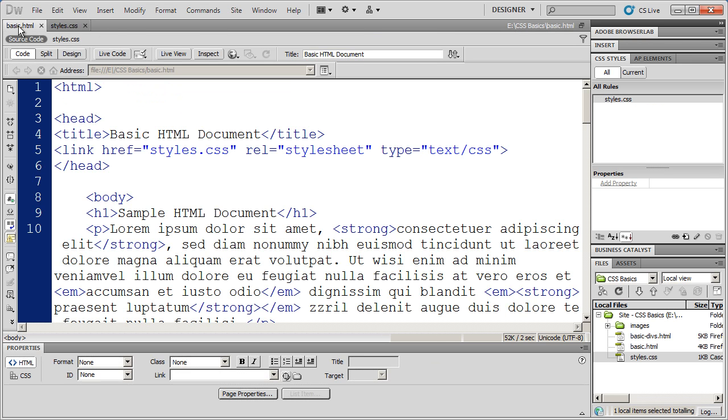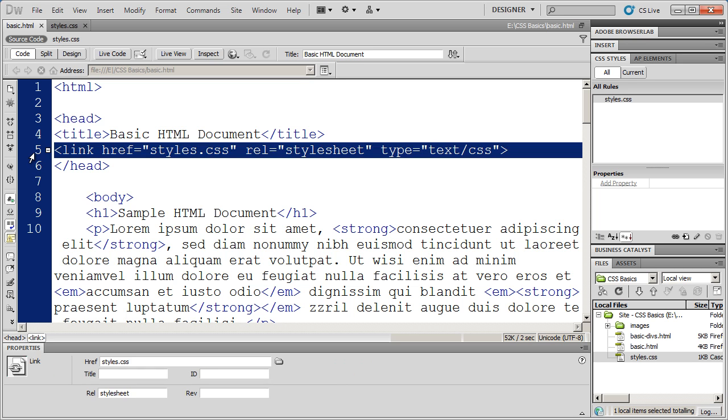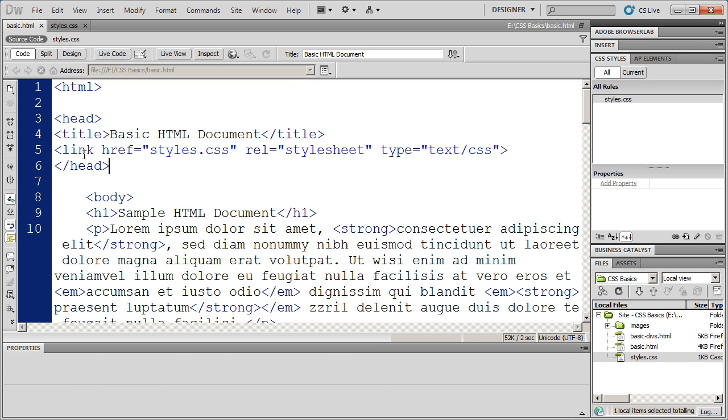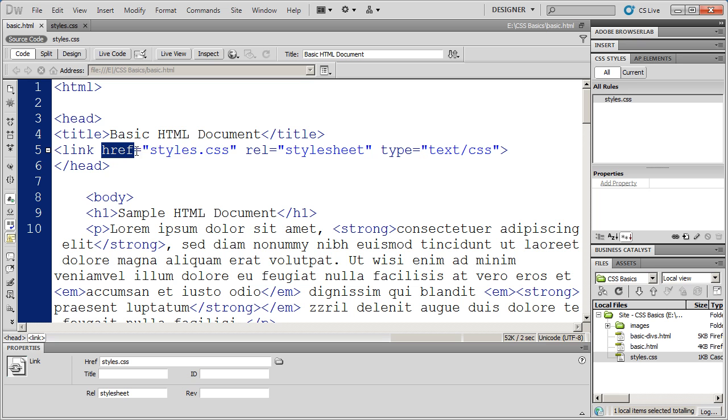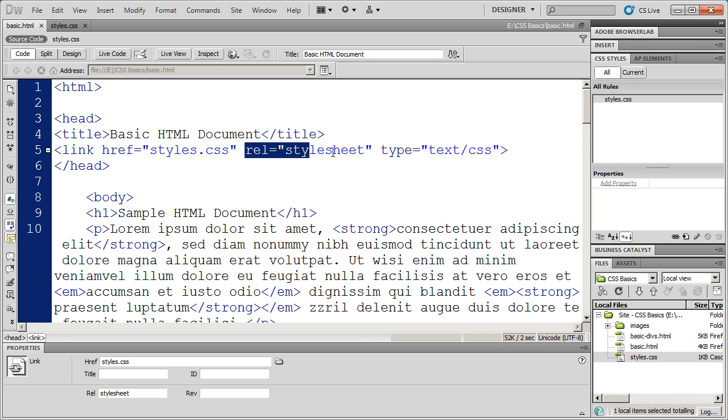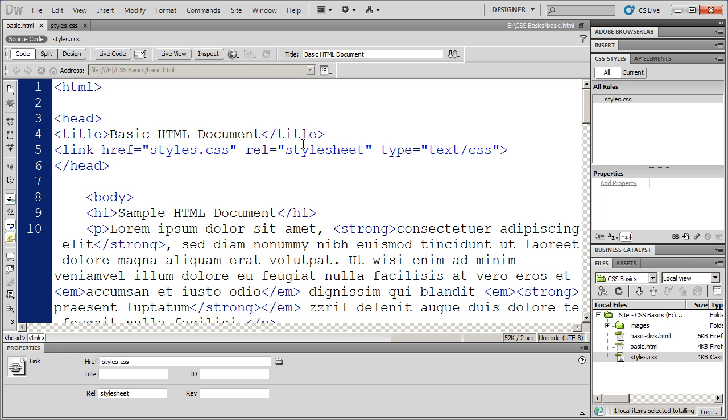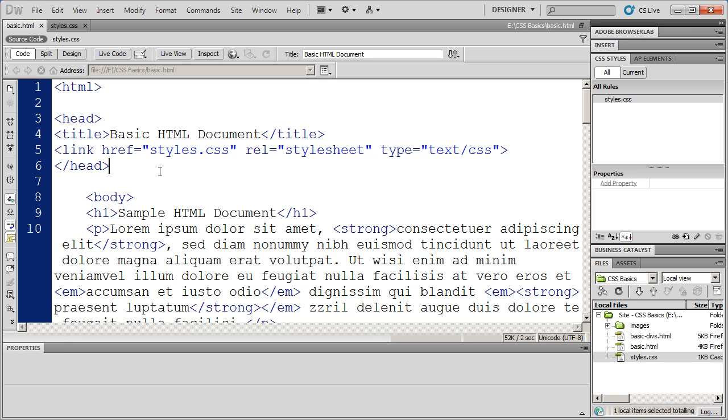But you can see by going to the basic HTML page on line five here, I have the link to my style sheet. I have the actual link right here, the type of link it is, or the relationship between this document and the other document, and the type of style sheet that it is. It's a text CSS sheet.